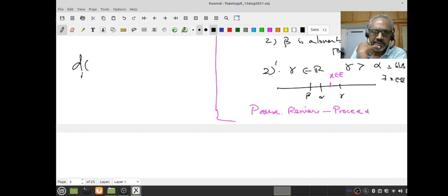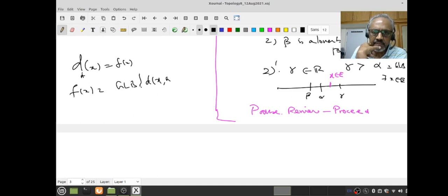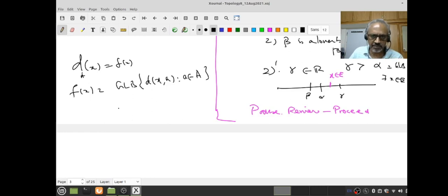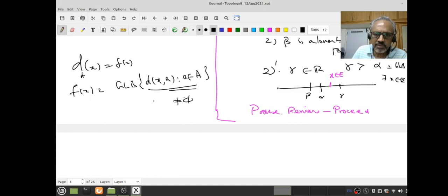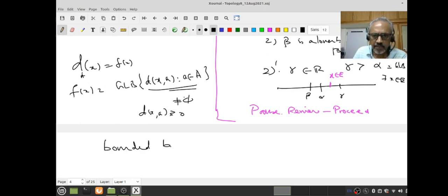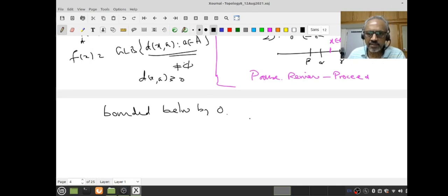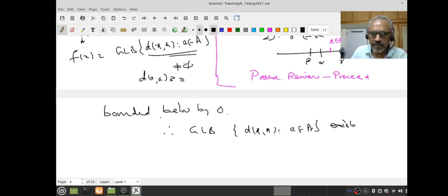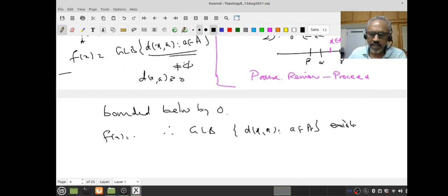Let me define f(x) = d_A(x) = GLB{d(x,a) : a ∈ A}. Notice that this is a non-empty subset of real numbers because A is non-empty. Also every element d(x,a) ≥ 0, so the set is bounded below by 0. Therefore the GLB exists. I want to show f(x) is continuous, and it is a little tricky, especially if you have not seen a GLB argument before. What I am going to show is: I will estimate |f(x) - f(y)|.